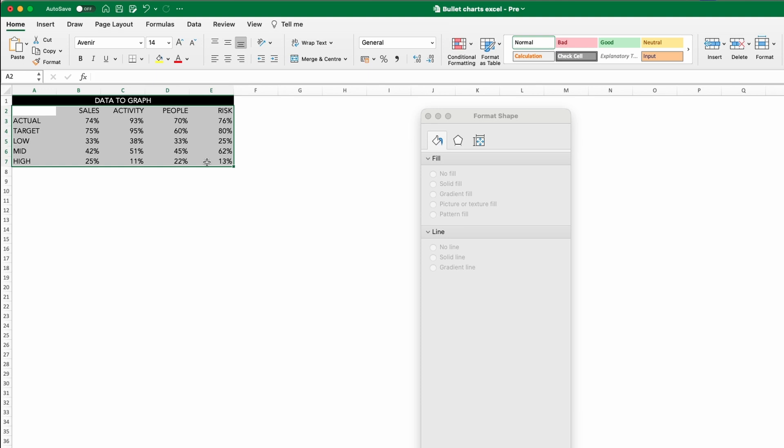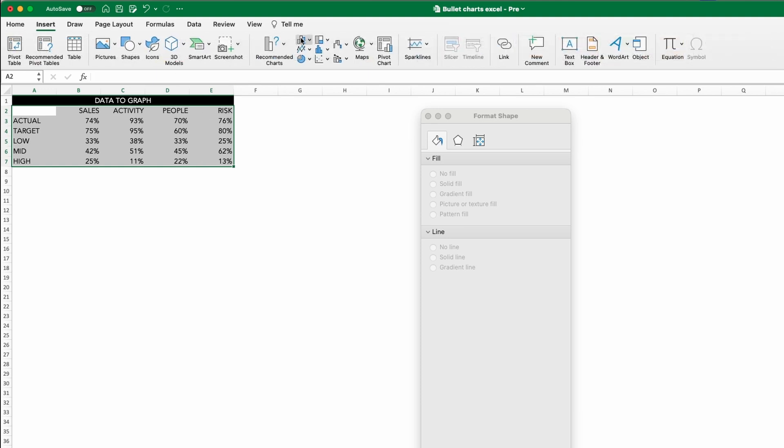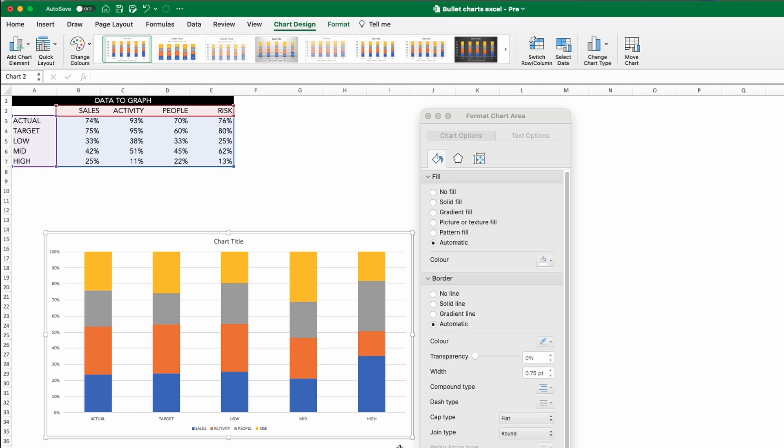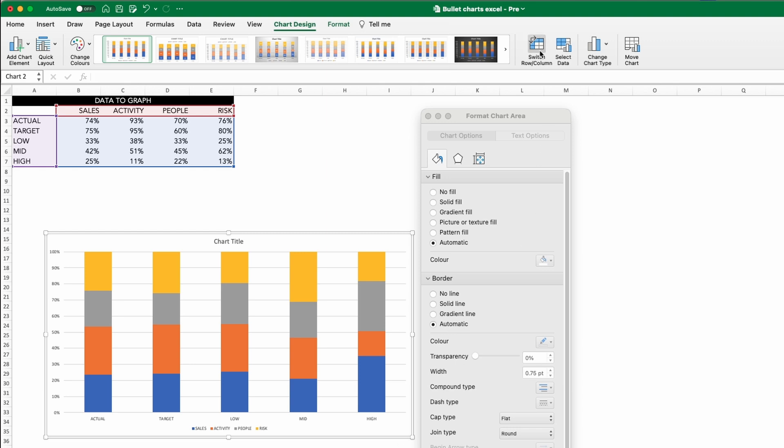Now selecting all of the data, the chart we are going to add this time is a 100% stack bar. The first thing we need to do is swap the order of the rows and columns around to stack the performance bandings and not the categories.